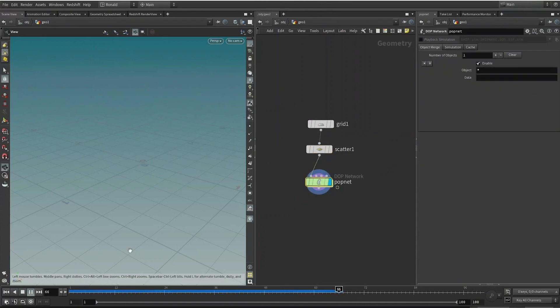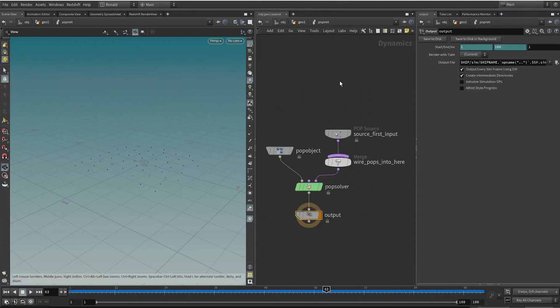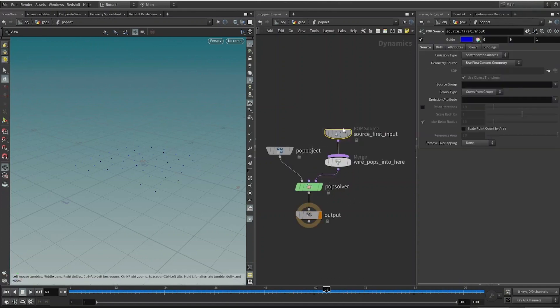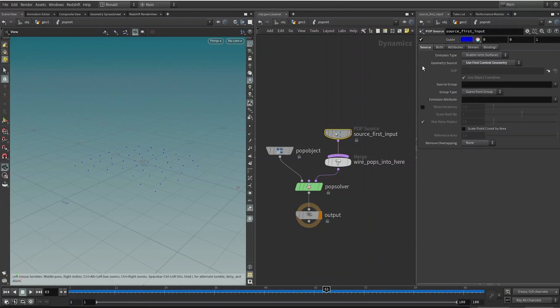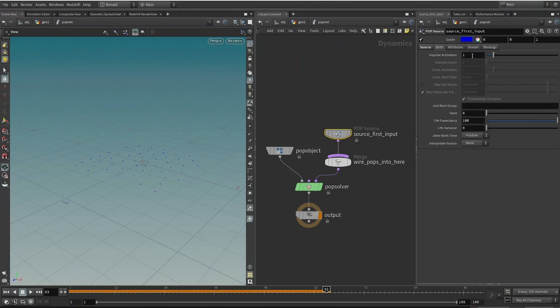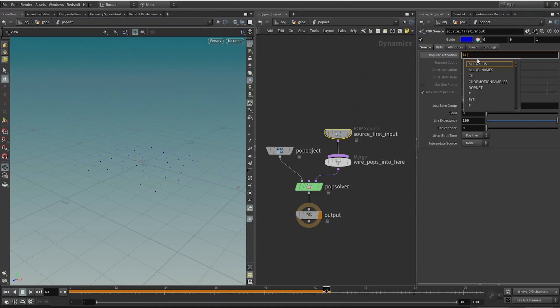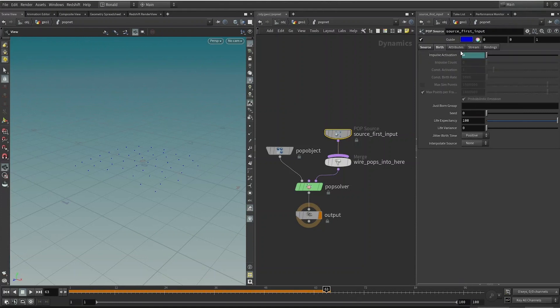That's because in our Source tab, the Pop Source node, we gotta ensure that we will create particles from all existing points. On the Birth tab, we will just have to say that this only happens on the first frame, so I'll type dollar current frame equals to one. So if this condition is met when it's on frame one, it will create some particles.